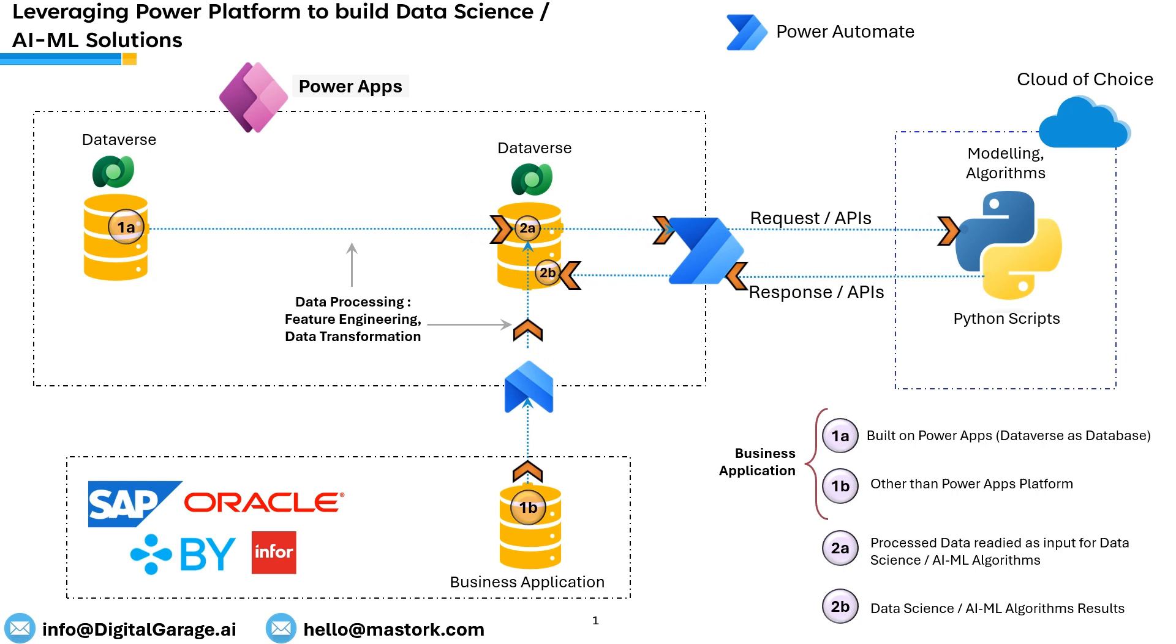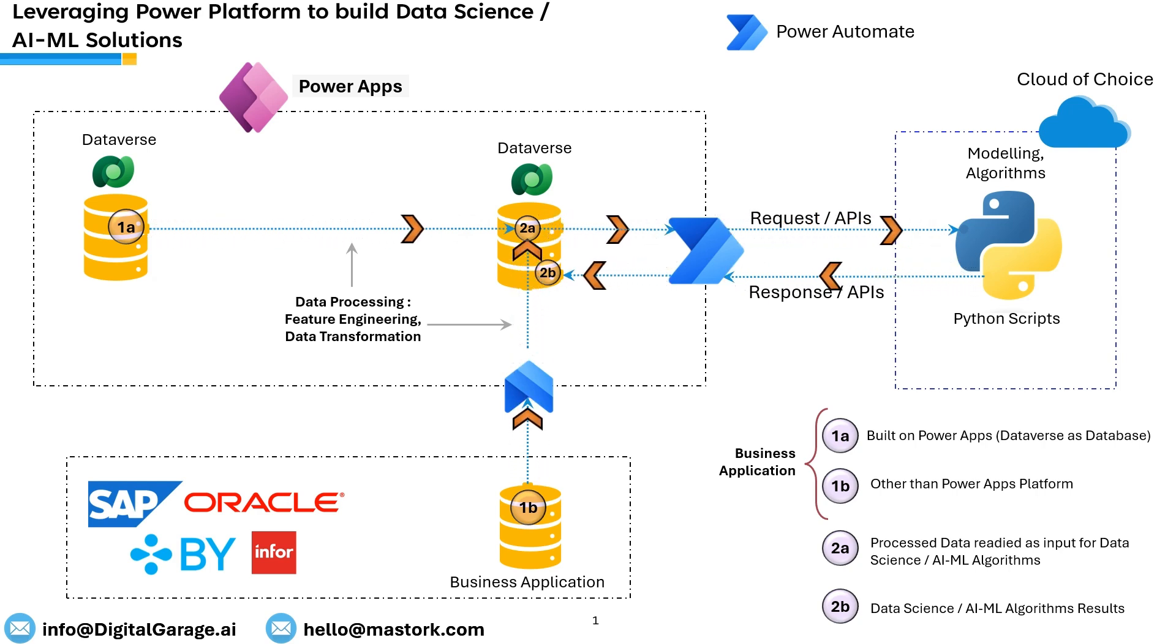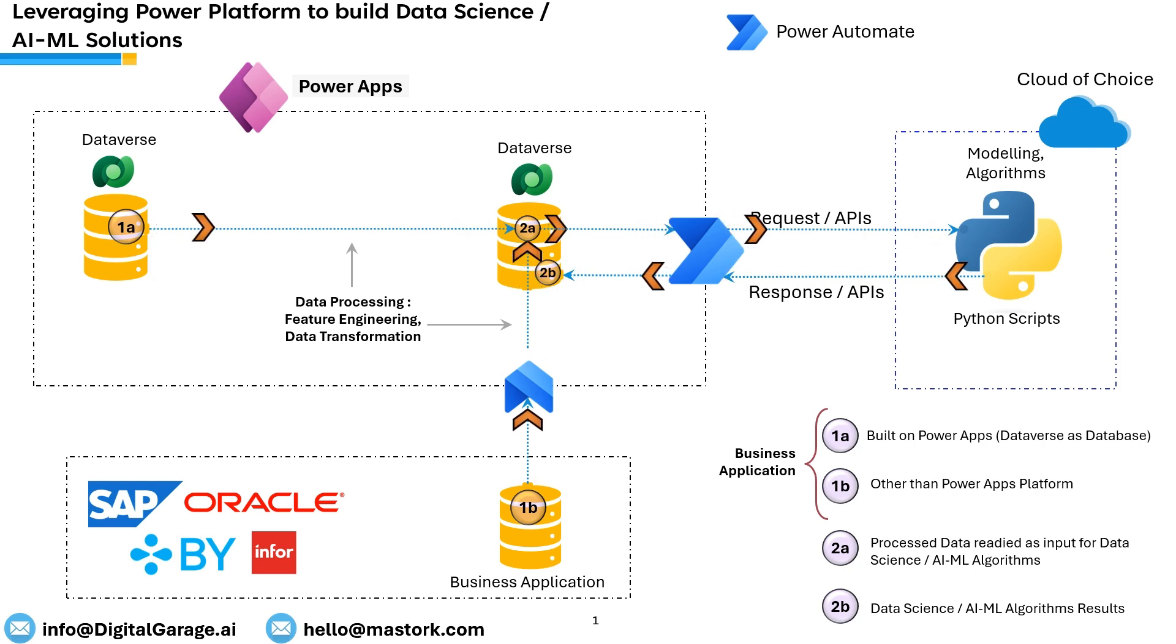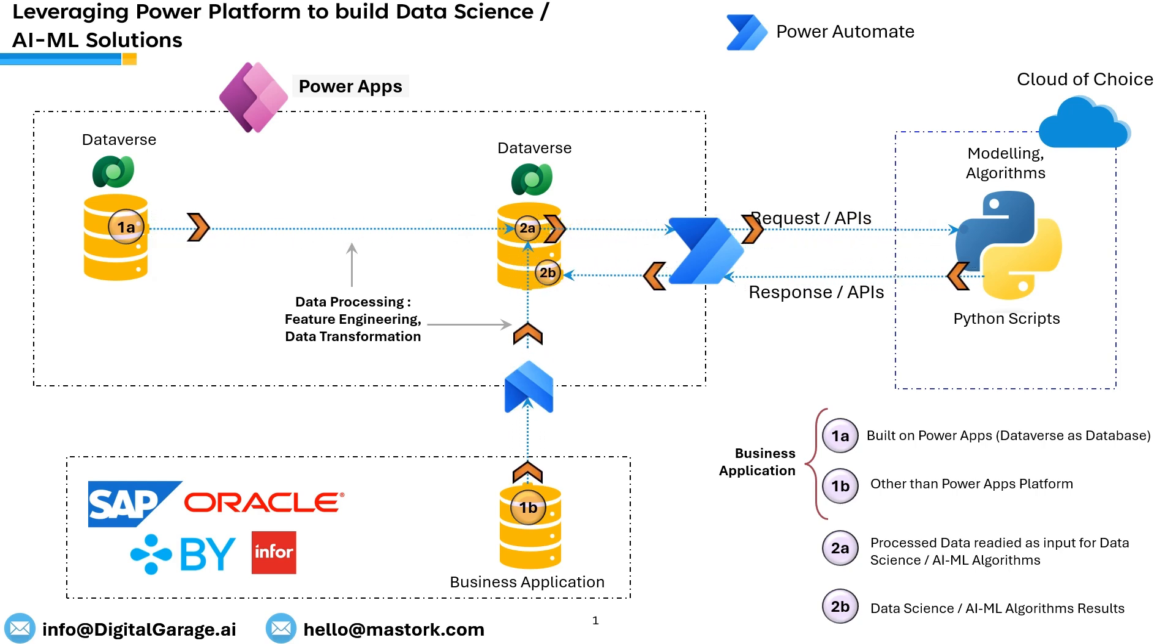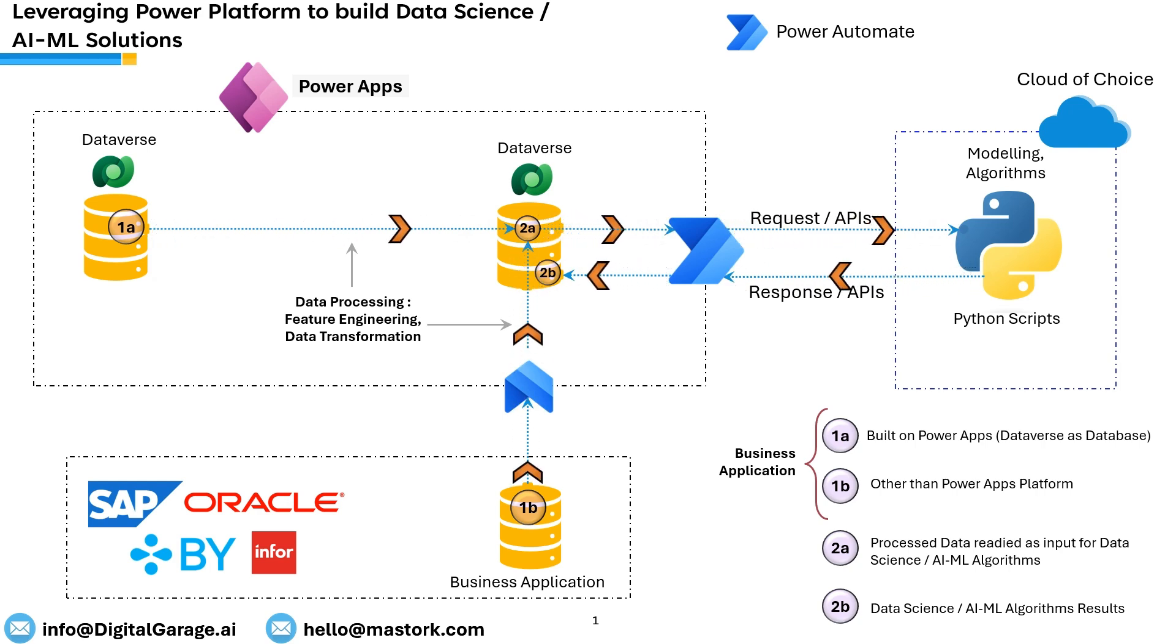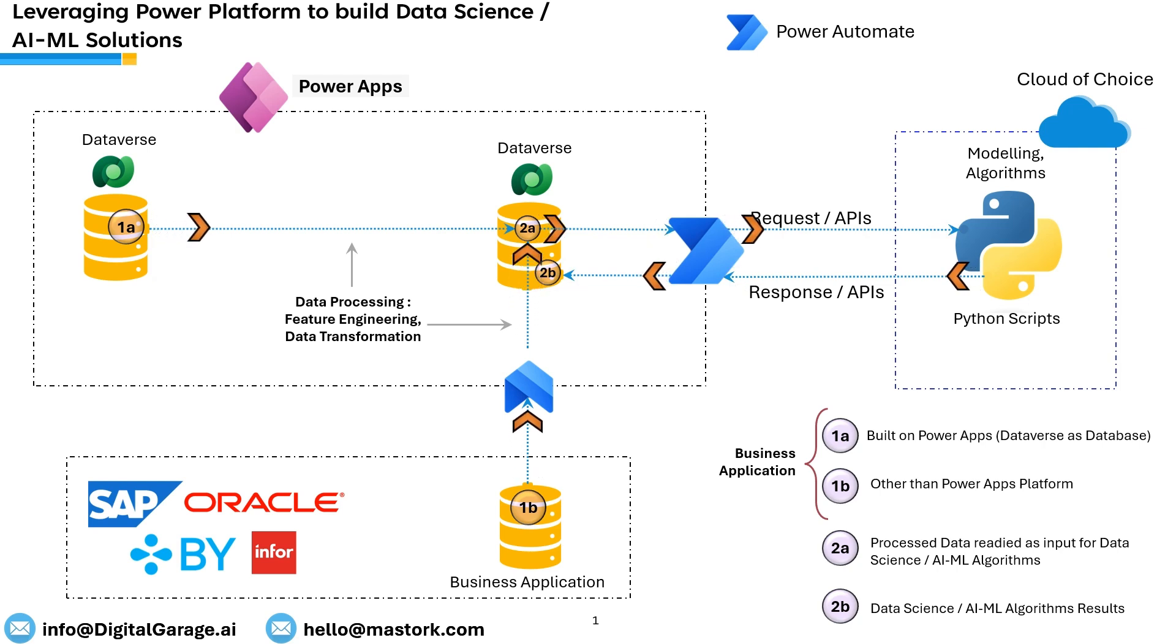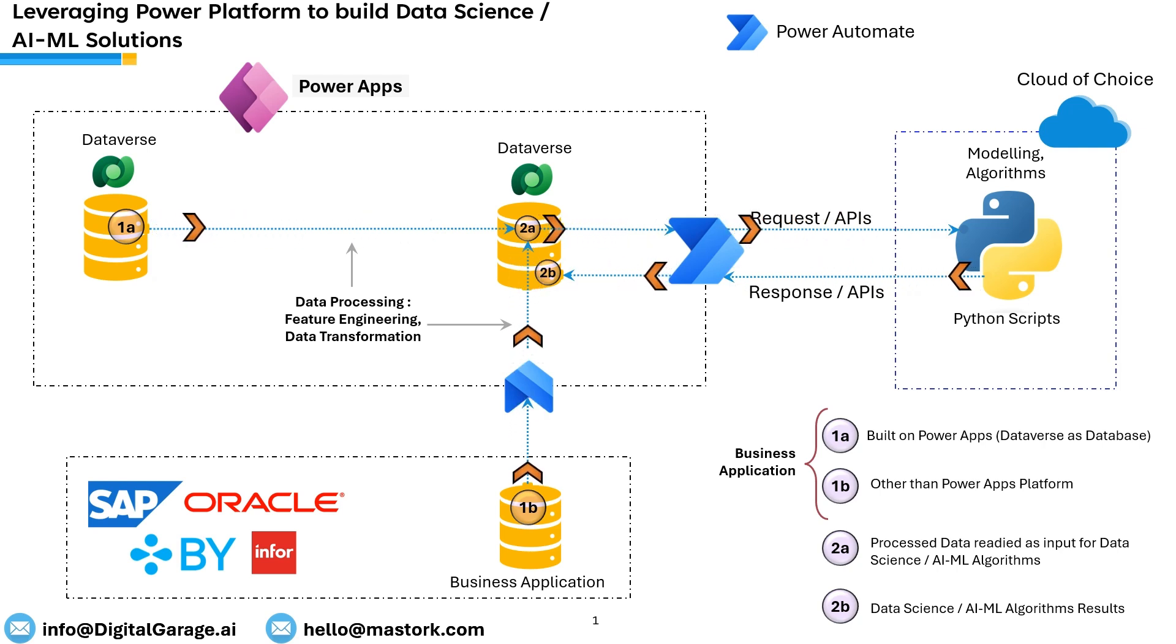Irrespective of where the application data resides, either in Power Apps or other business applications such as SAP, Oracle, etc., data pre-processing and data engineering can be done inside Power Apps by leveraging Power Automate and Power Query. The biggest advantage of using them is speed and less coding effort.